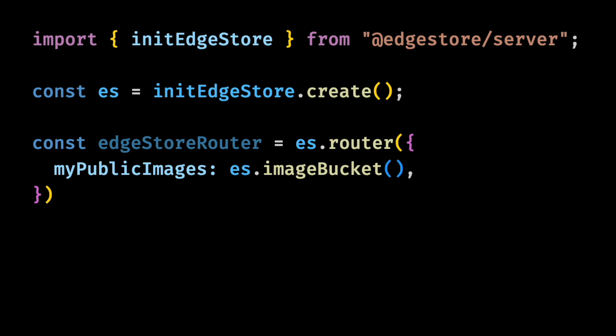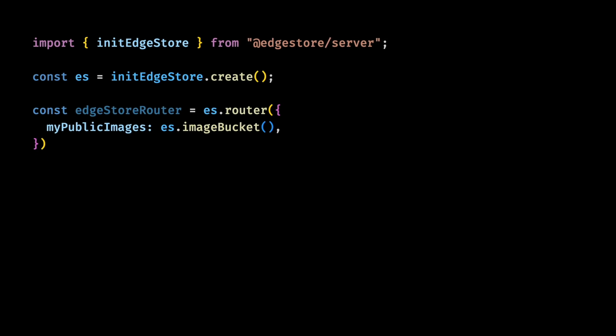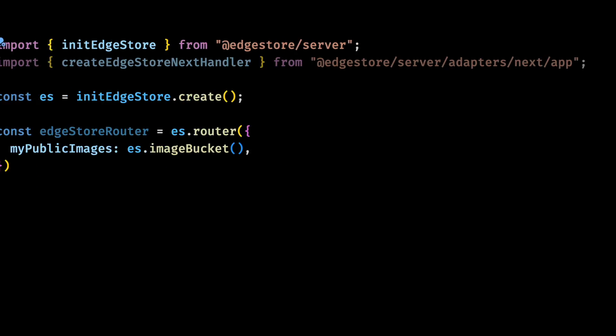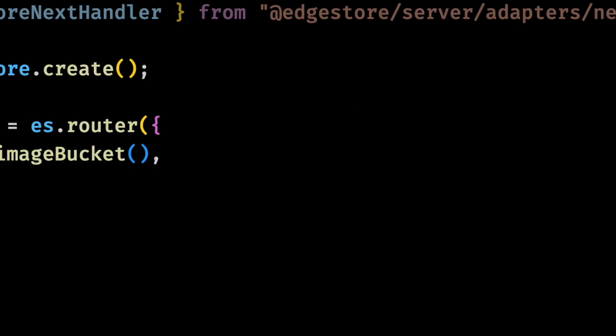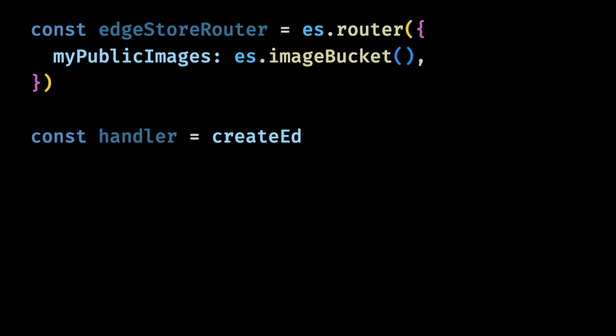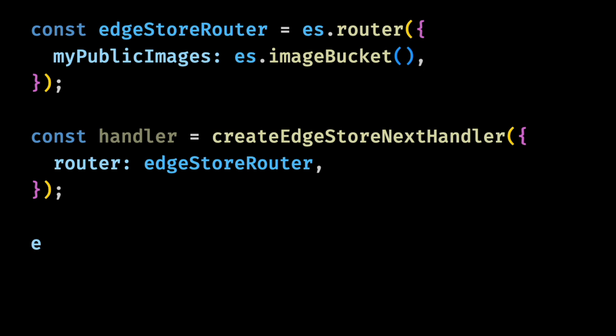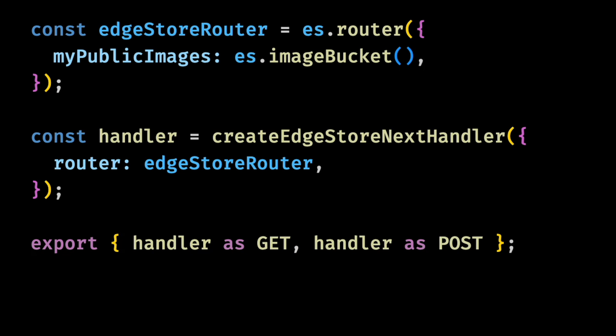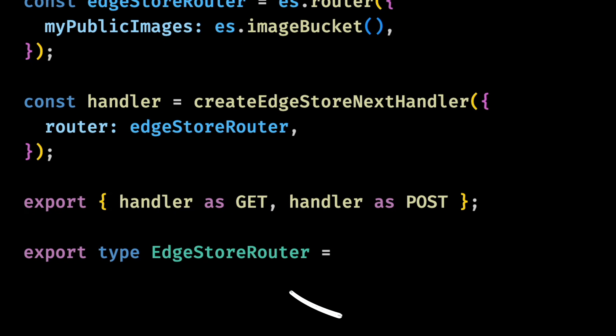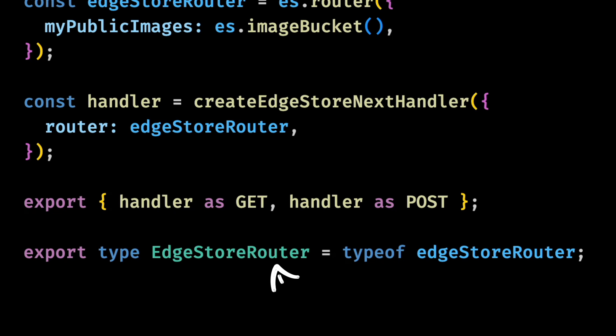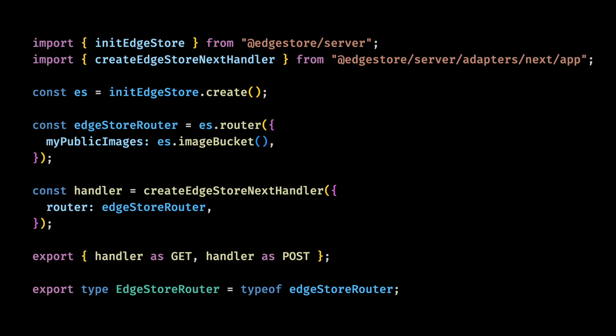Now you want to create the API handler. Make sure you import it from slash app if you're using the app router or from slash pages if you're using the pages router. Now all we need to do is create the handler and export it for the get and post requests. We also need to export the router type which will be used to create a type safe client in our front end. And this is basically all the server side configuration we need to start uploading public images.